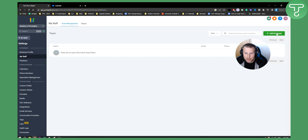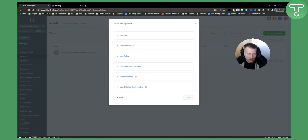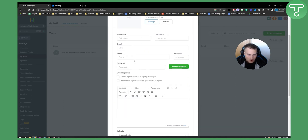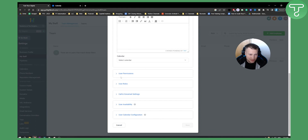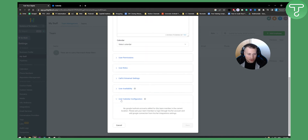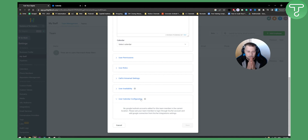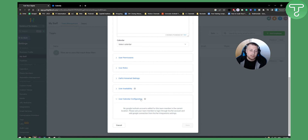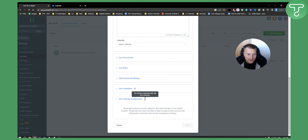What we actually want is to go to My Staff and add an employee. Once we add an employee, we'll need to add user info, user permissions, and user roles. Here you can see User Calendar Configuration — this is where we will connect our Google account, because that Google account is connected to our Google Calendar, and that Google Calendar is connected to our Calendly.